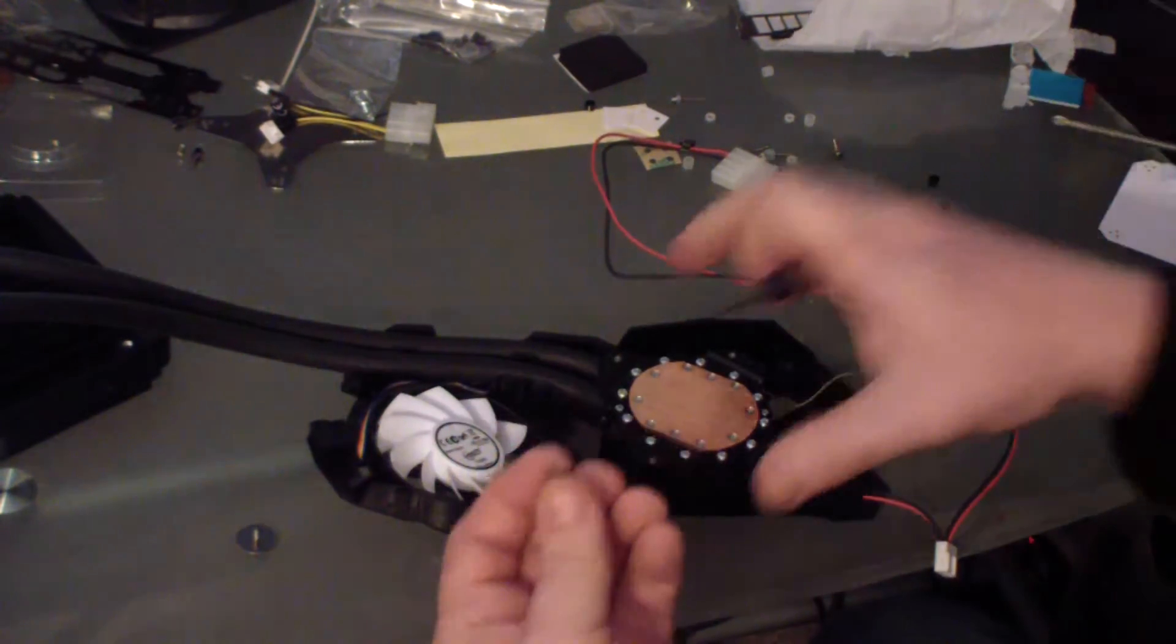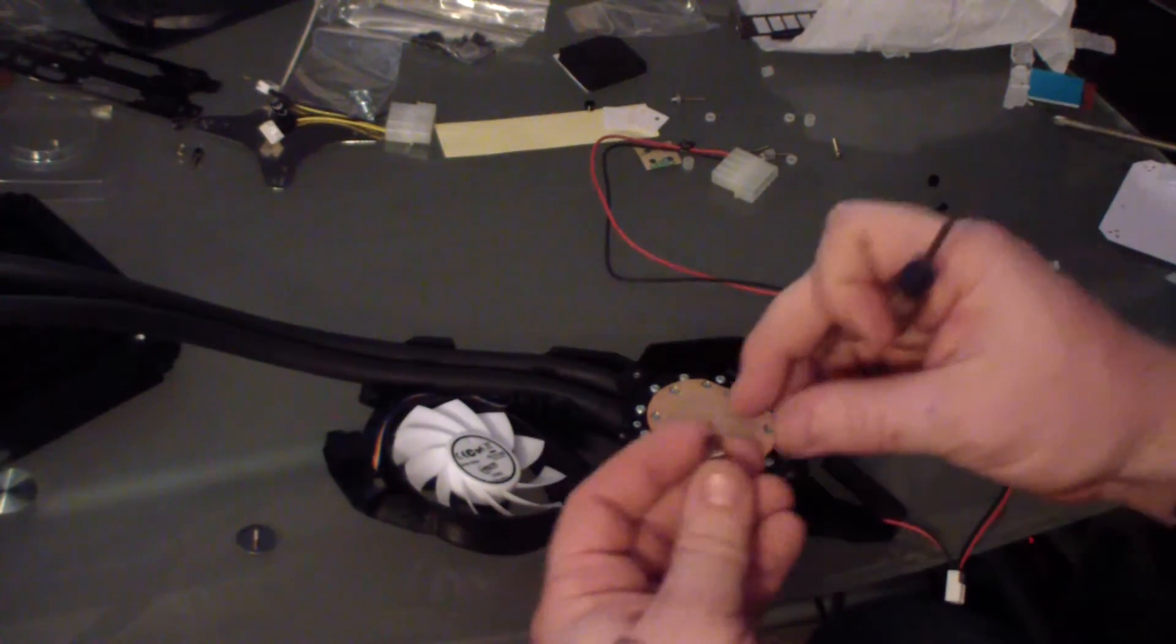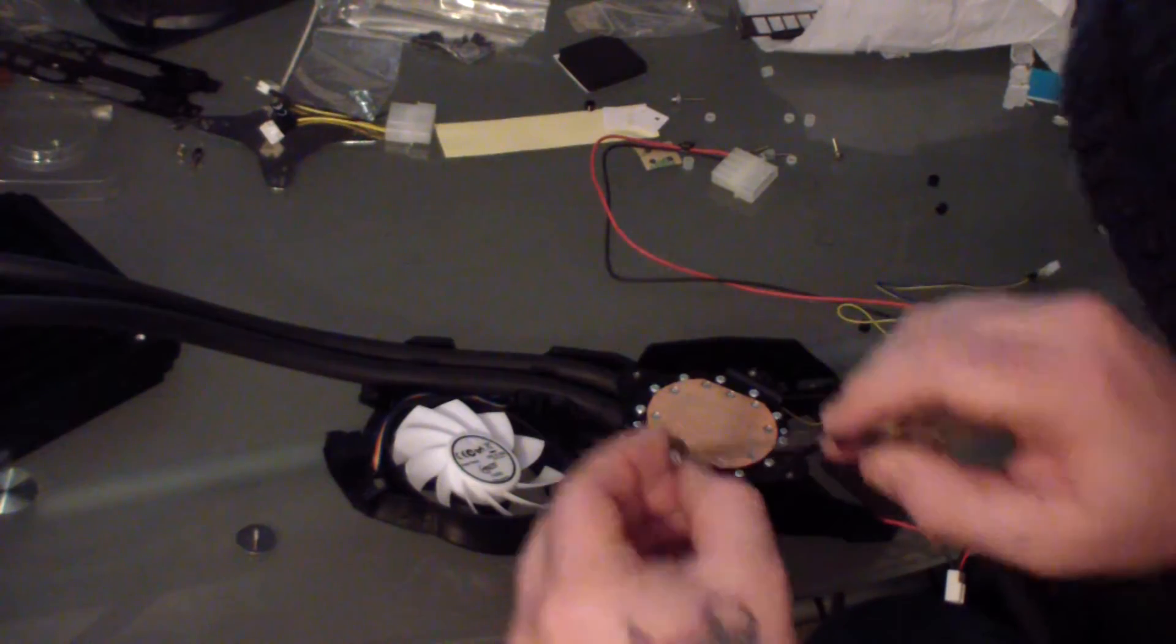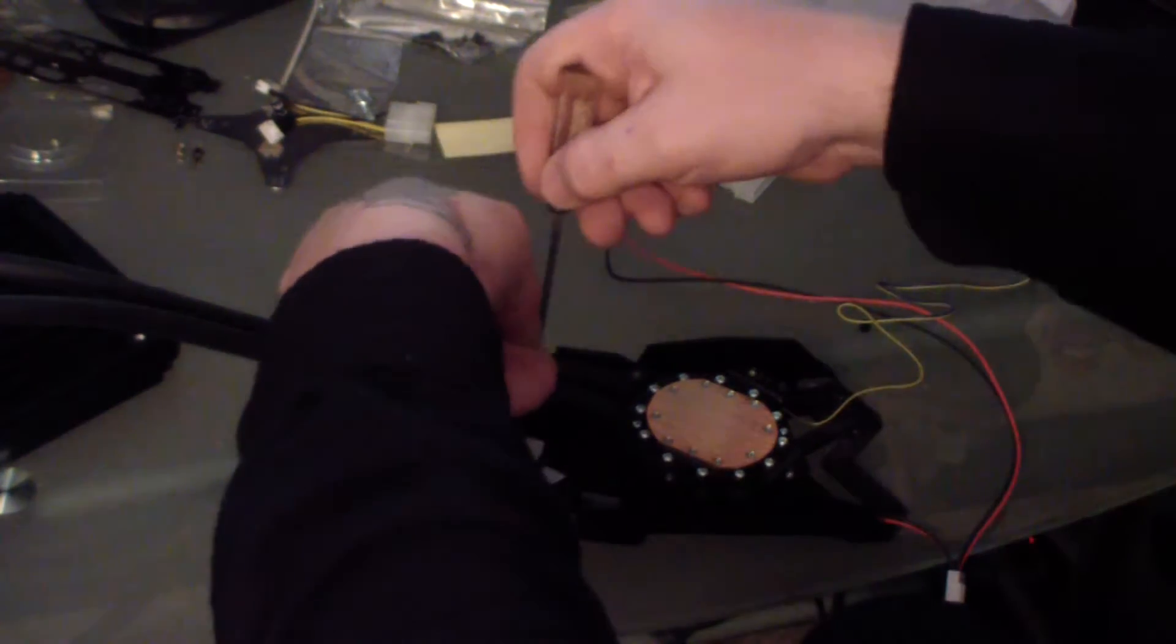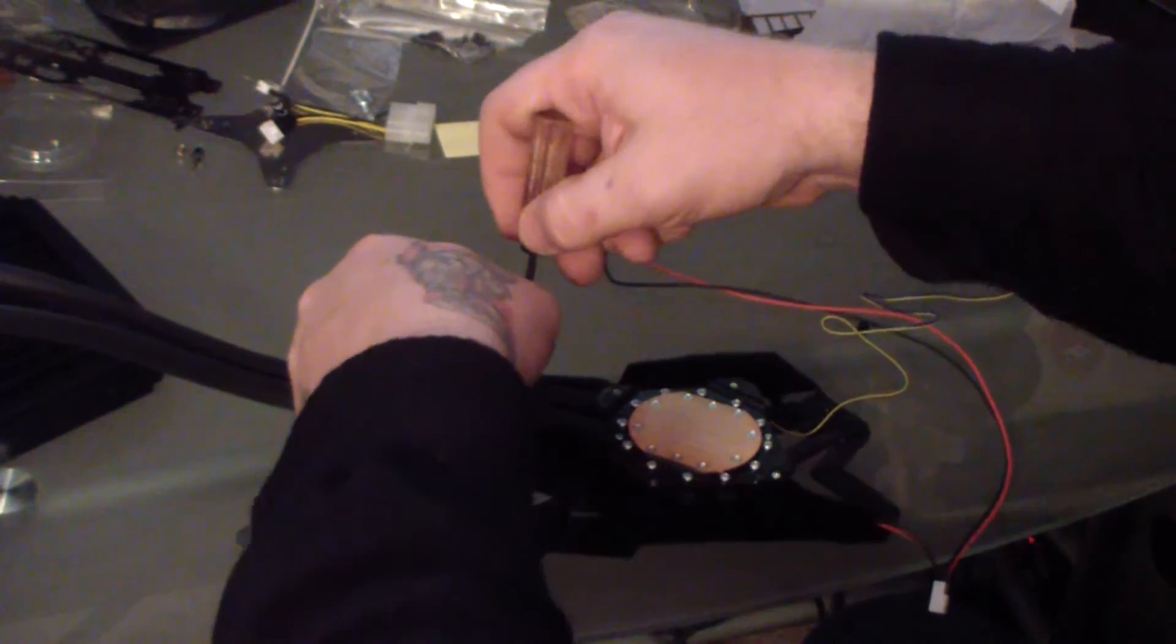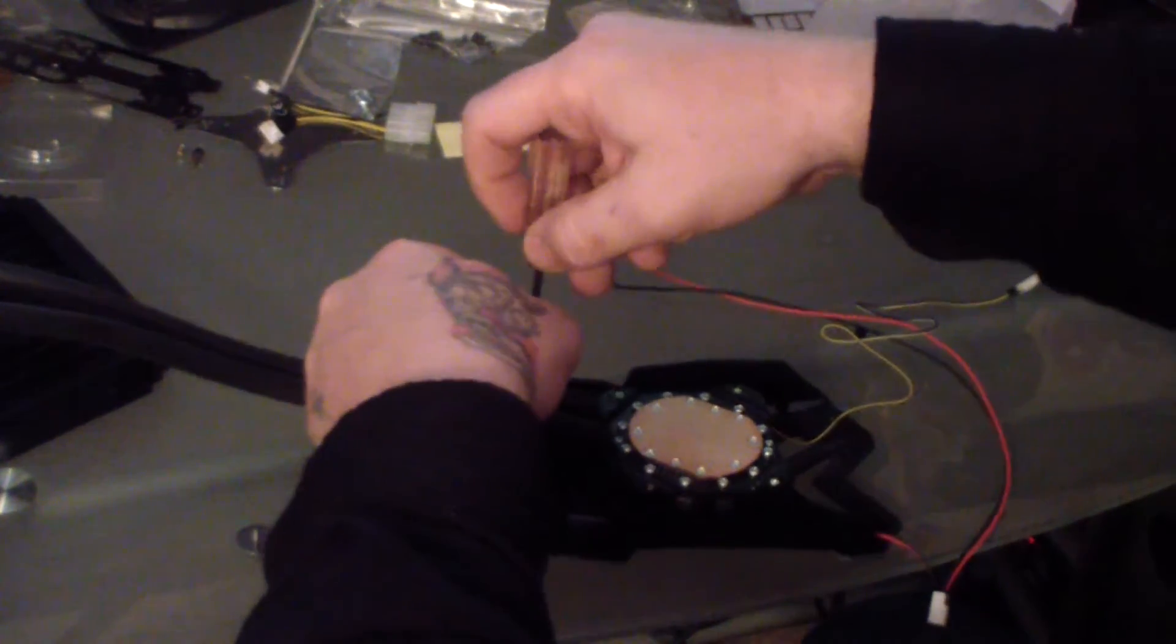And once the cooling block's in place, you want to take a washer and a set screw, and you're going to use this to secure the cooling tubes.